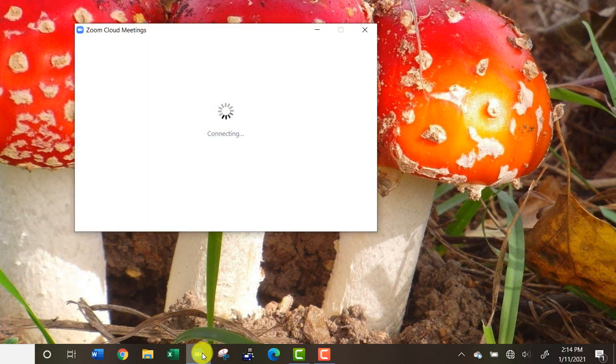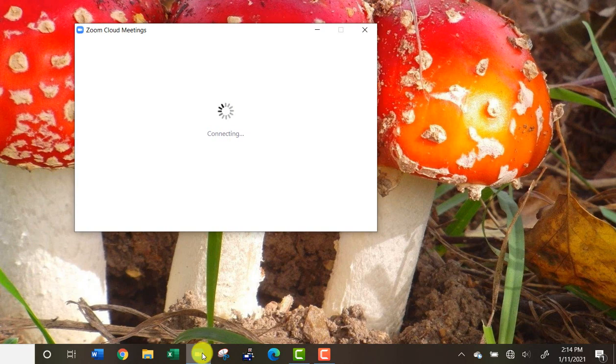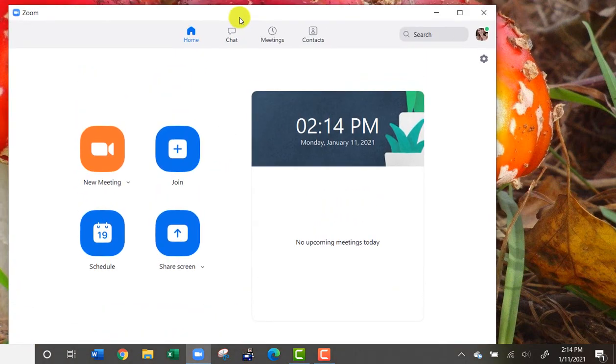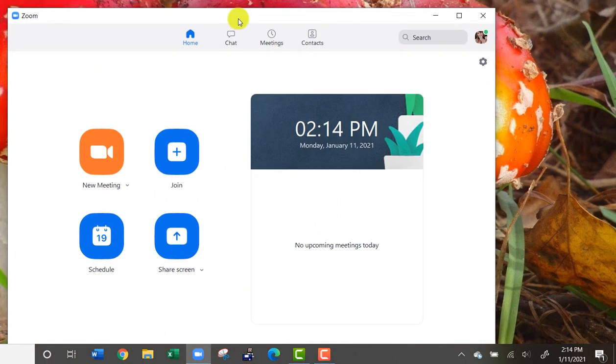If you click on the Zoom app and open that up on your computer, this is what you'll see at the very beginning.